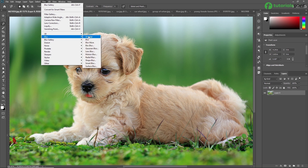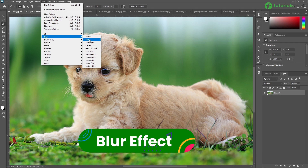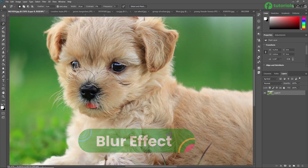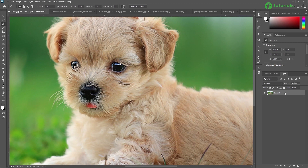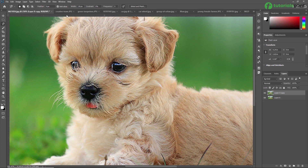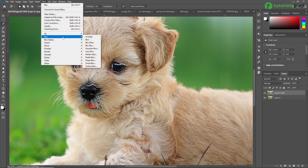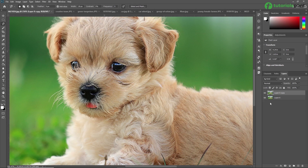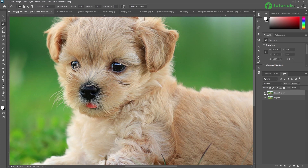First of all we are going to see the Blur filter. We are going to apply a blur on this image. To see the result, we are duplicating this image so that if something happens you can delete the duplicate image or switch it on and off to see the result. Going to Filter > Blur and applying a Blur. The blur filters look for significant transitions or edges and then blur them together to create a softened image.